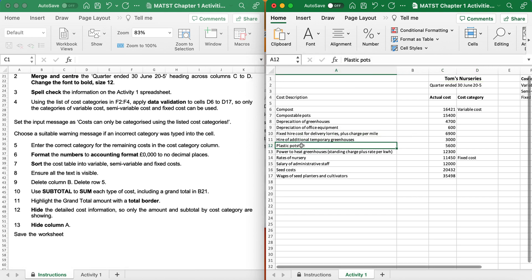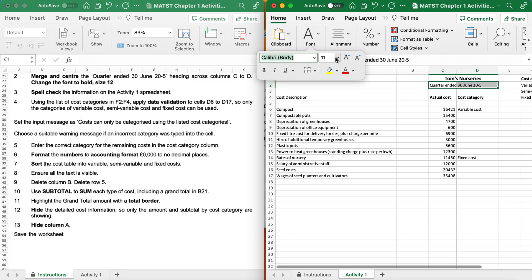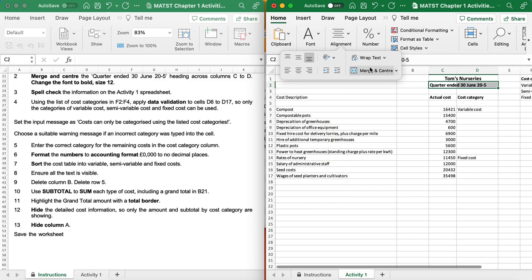Number 2 is the same - Merge and Centre the Quarter Ended 30th June 25 heading across C and D, change the font to bold and size 12. So I select C and D, set font to 12, apply bold, make sure they're active, and click Merge and Centre.